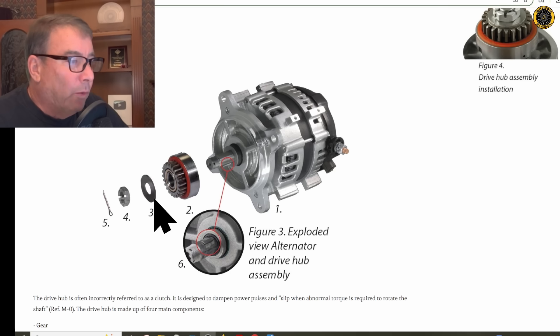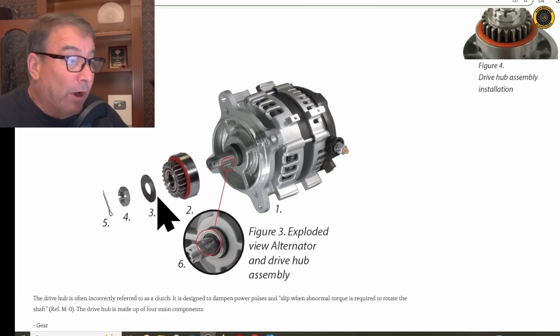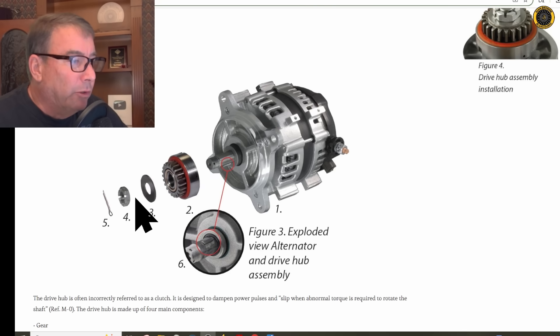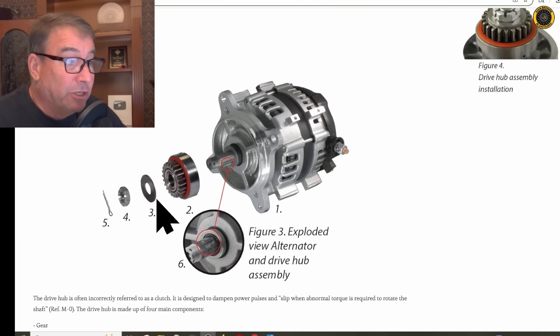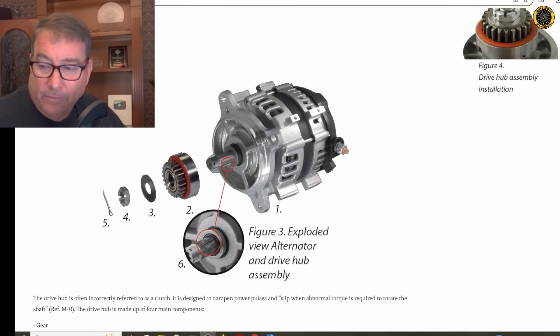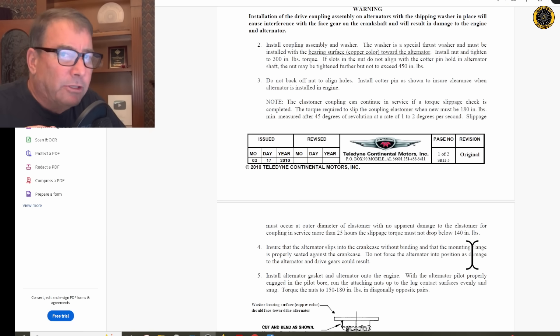If that's not done correctly, you're going to start wearing this thrust washer, and you're going to lose the torque on this castellated nut, and the assembly is going to start wobbling.